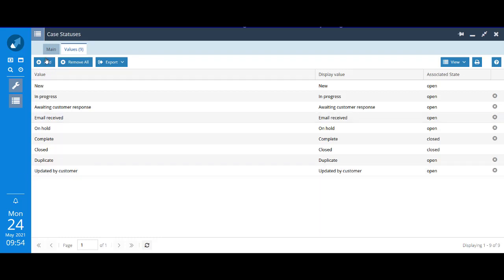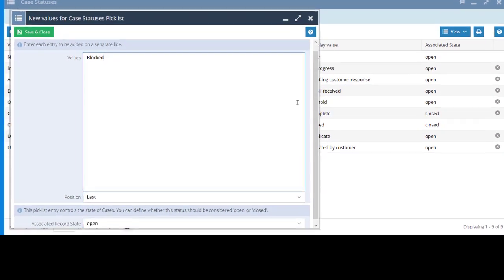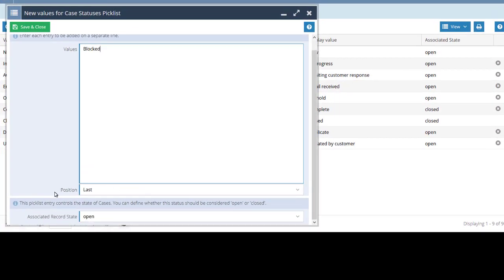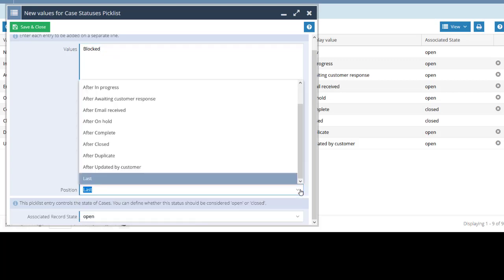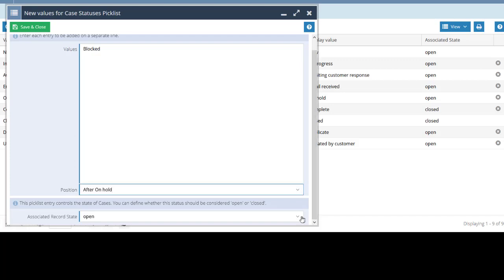I'm going to click add and we want an option that is blocked. So type or paste that in. What we didn't have last time was this field that says position. Now we've got a choice. If you use the picklist, you can decide where you want to slot that value in. I'll put it in after on hold.